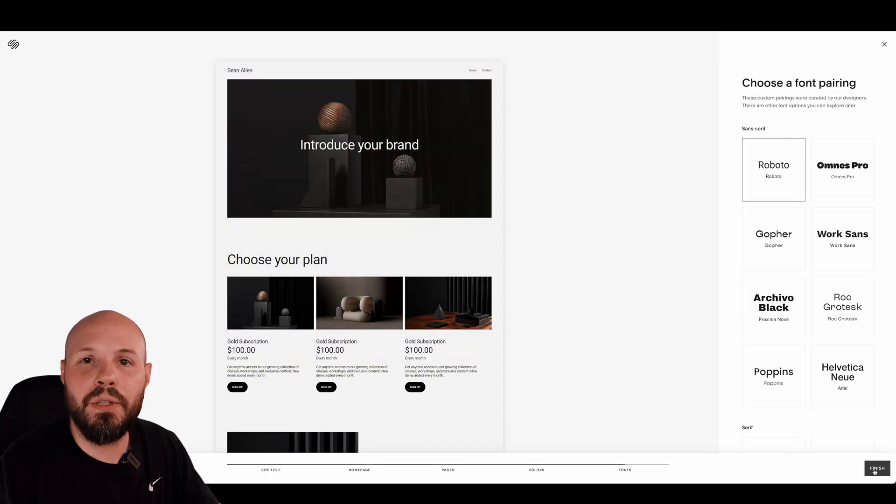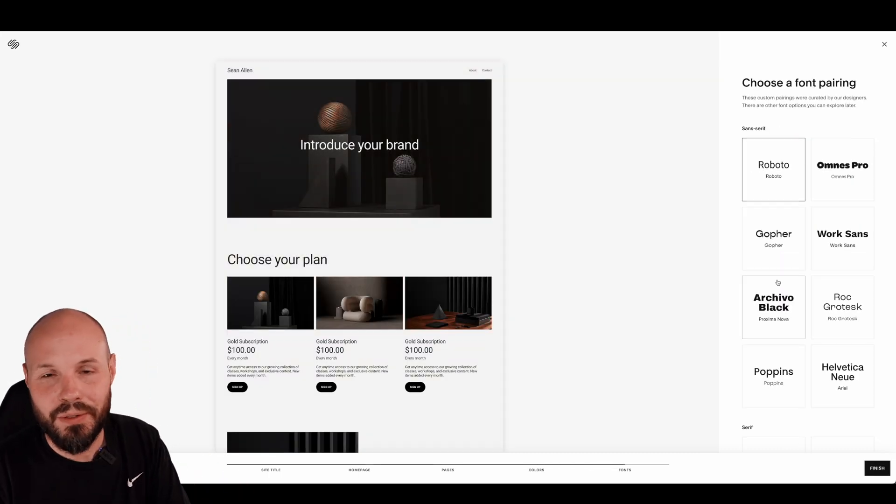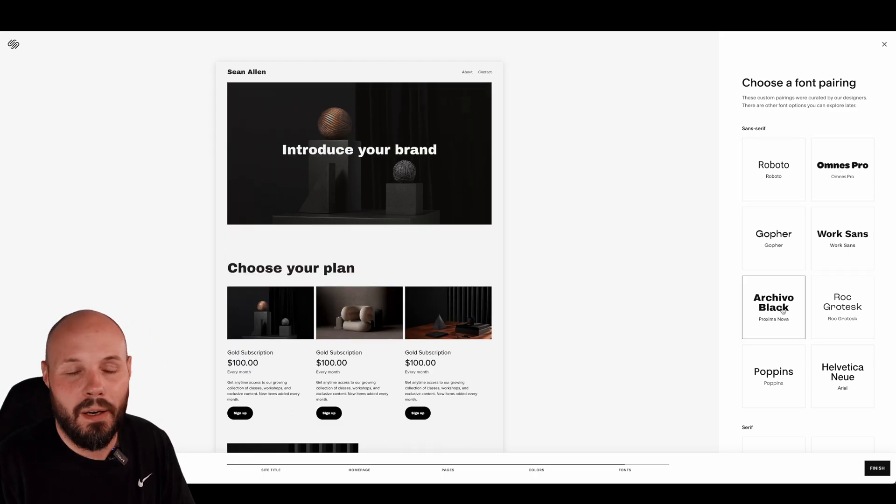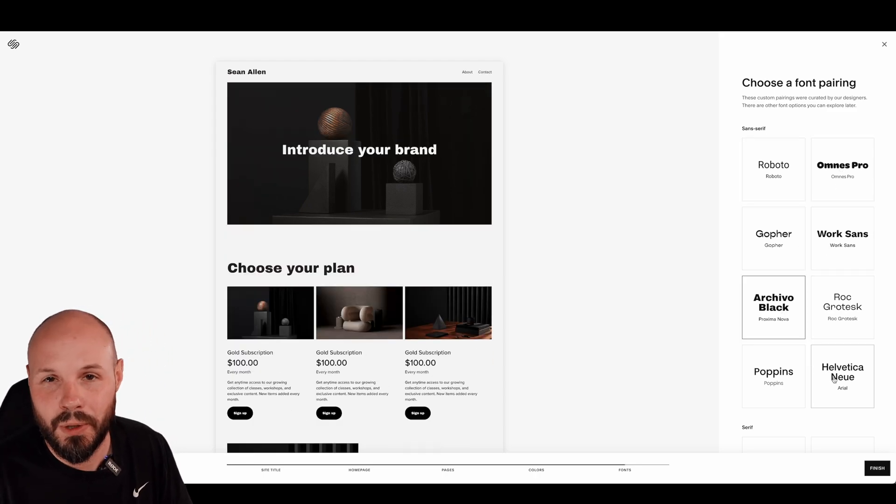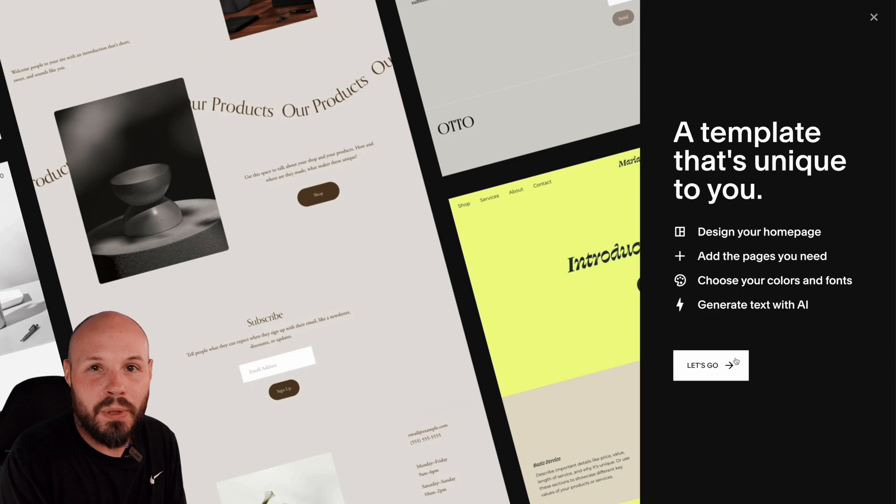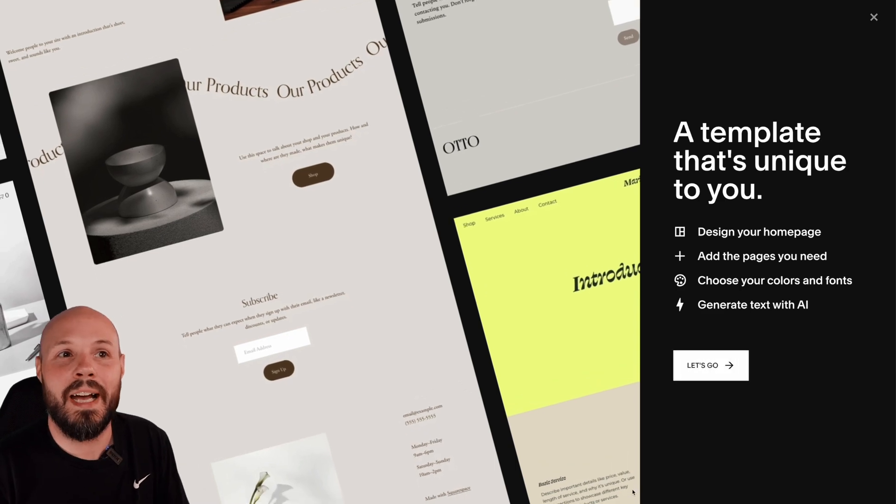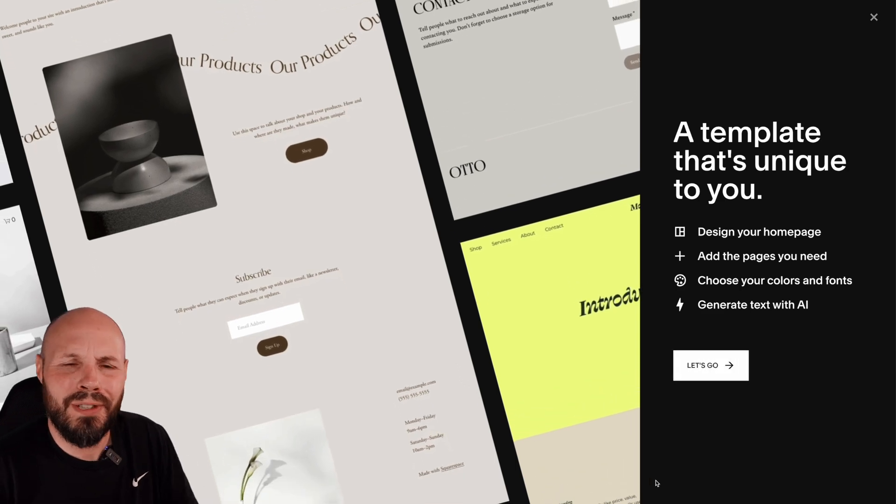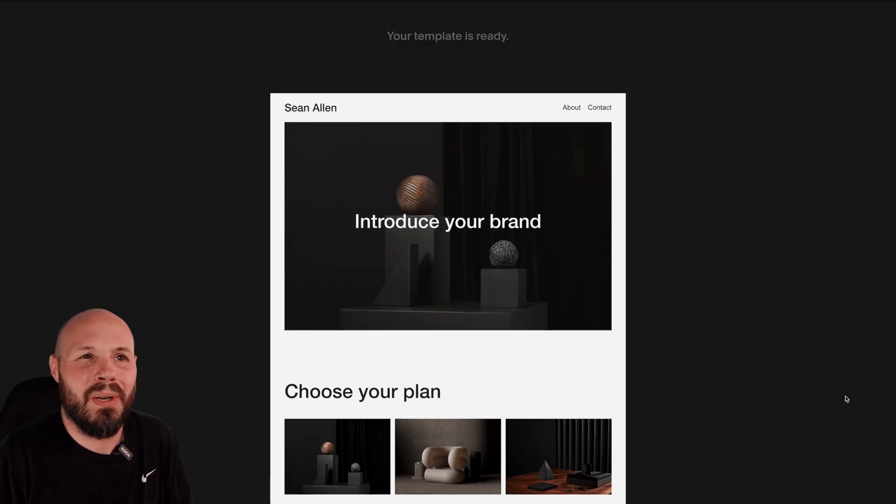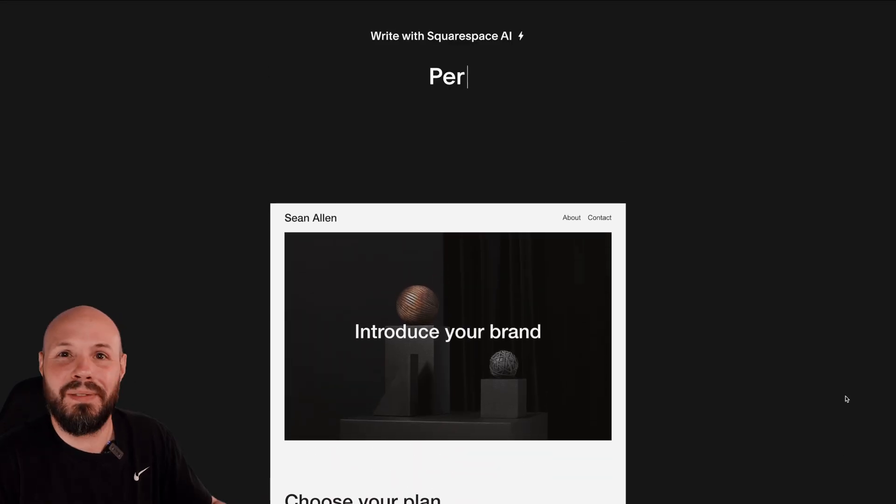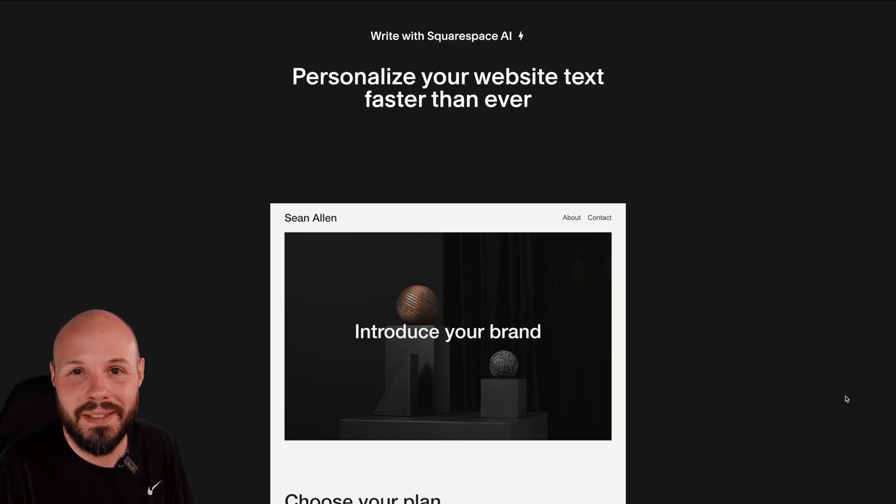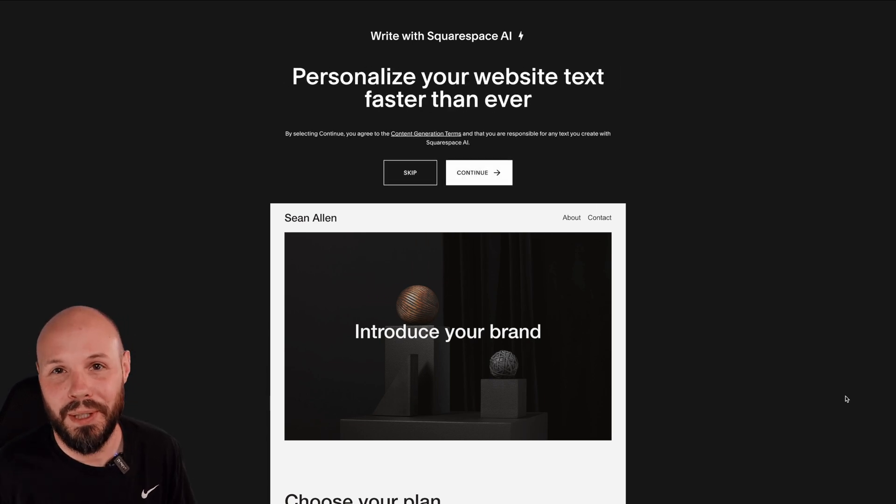You can use their next generation website editor with the Fluid Engine to really unlock all the creativity in the world. You can even use Squarespace Blueprint and Squarespace AI to help you figure out what to write on your website. Because that's always the hardest part. Throw it into Squarespace's AI and they'll help you out.